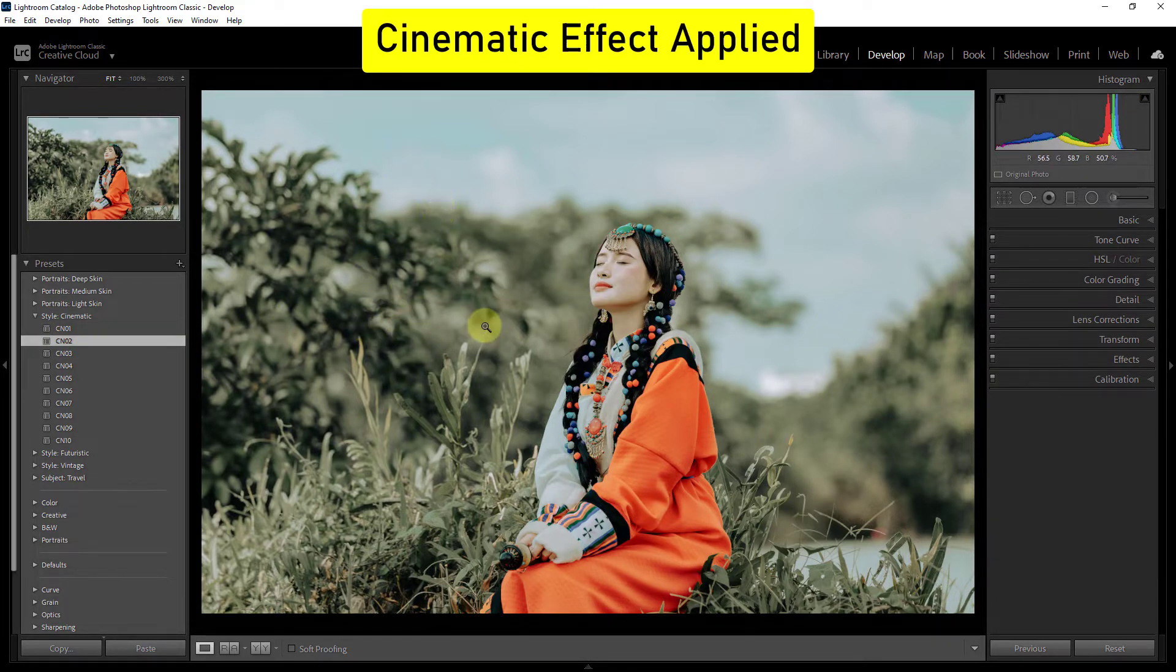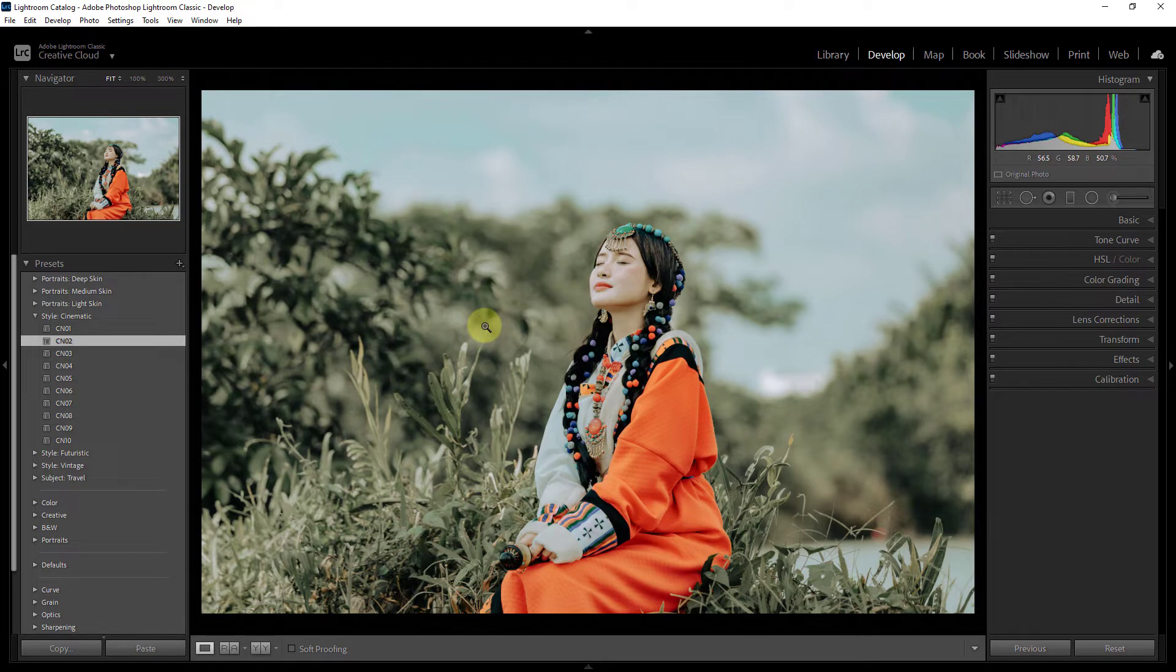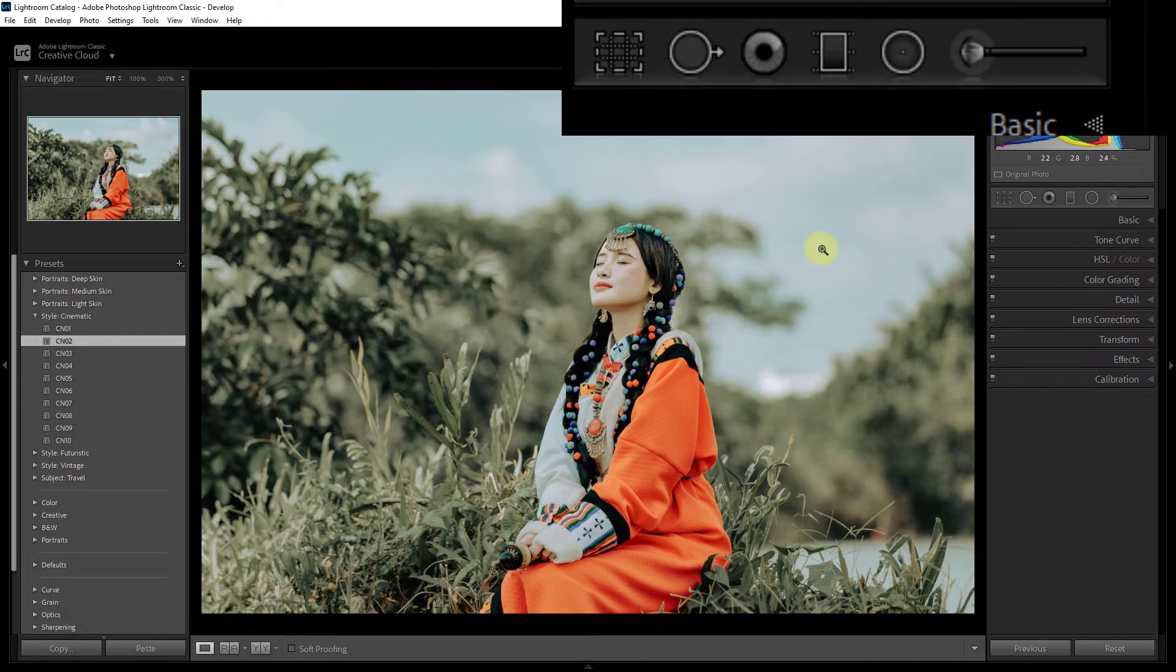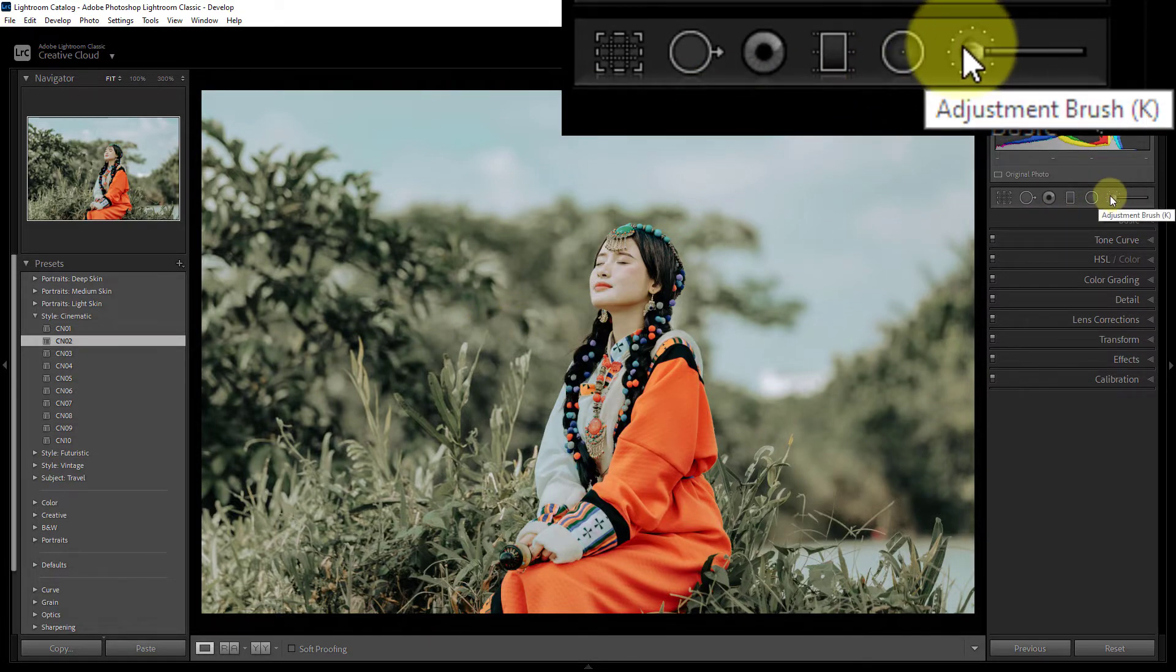Now we will add outline white border on the photo. To do this, from the left side click on the adjustment brush.